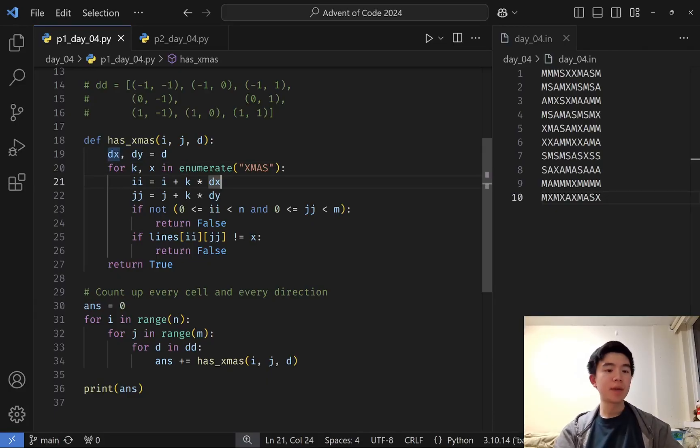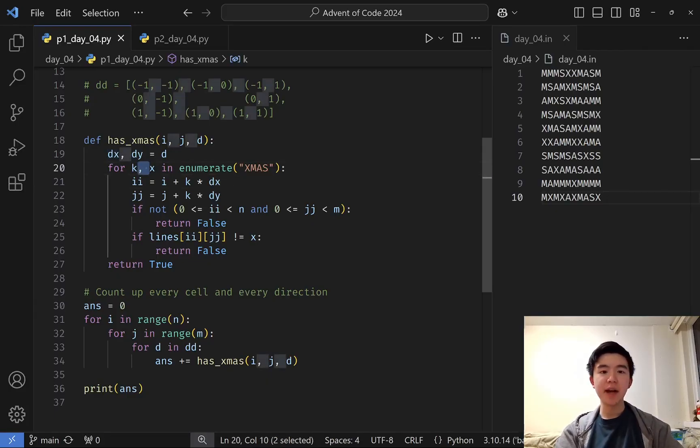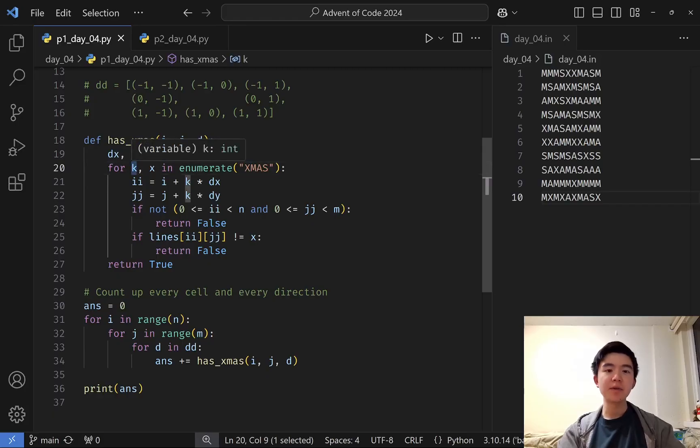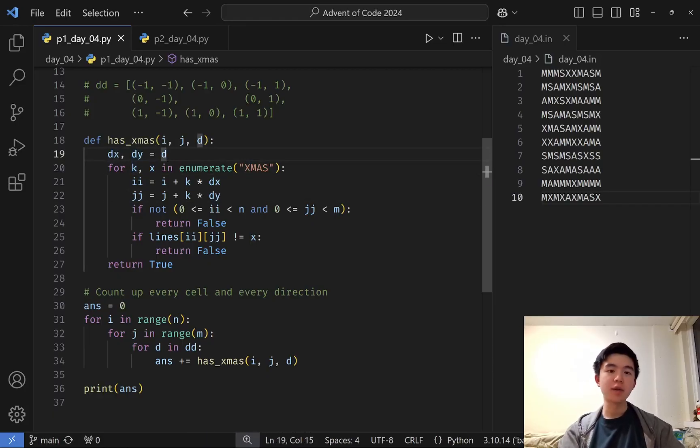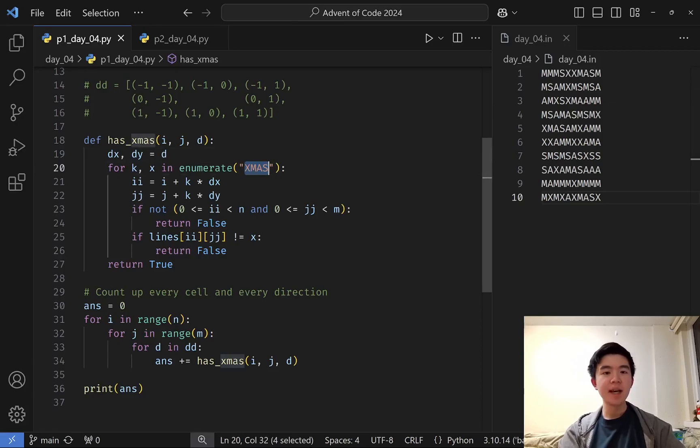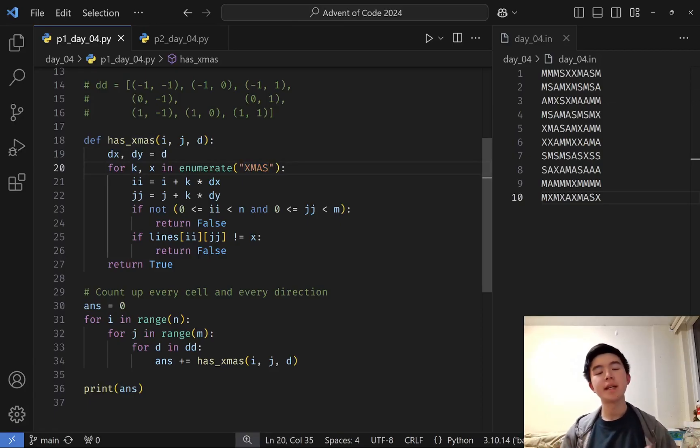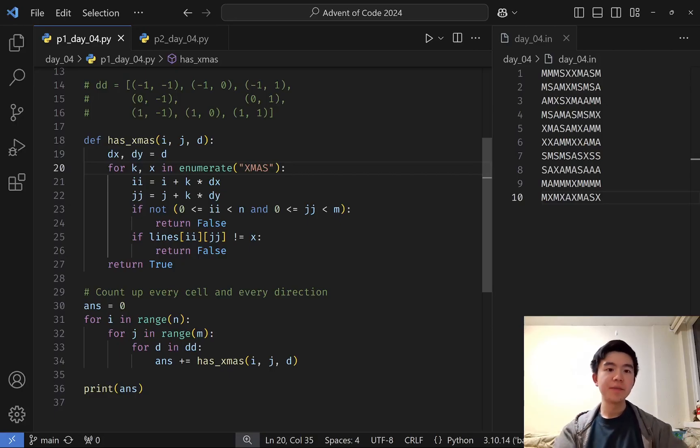We do that with a for loop here. k,x in enumerate(XMAS) is a Python feature where k loops from 0 to 3 inclusive, and x is the character that corresponds to that index in XMAS. It's a very handy feature if you need to iterate through a string and also get the index in addition to the character.